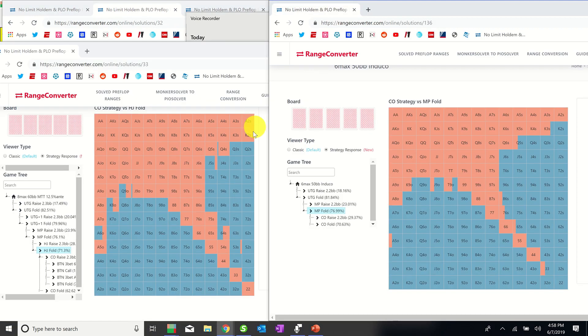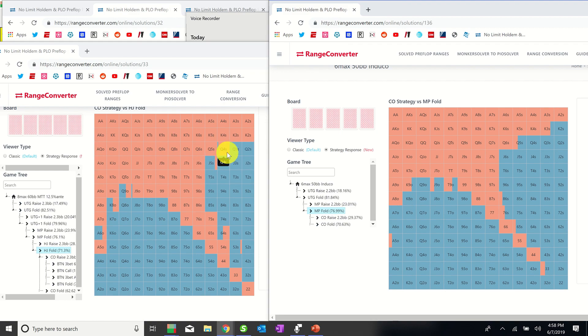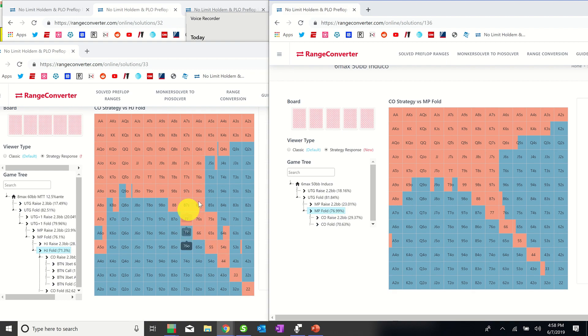And if we want to see how the ante affects this range we can compare it to the GTO cutoff opening range for a cash game. As you can see with an ante we should be opening more of these big-little suited cards, all these 6x suited holdings, all pocket pairs, more of the suited connectors including some two-gappers, and more of these offsuit Broadway hands.